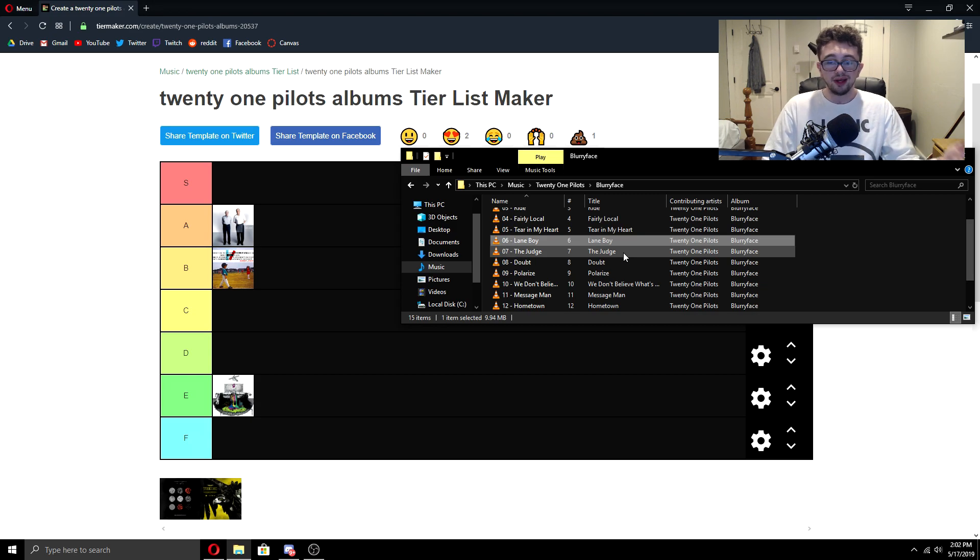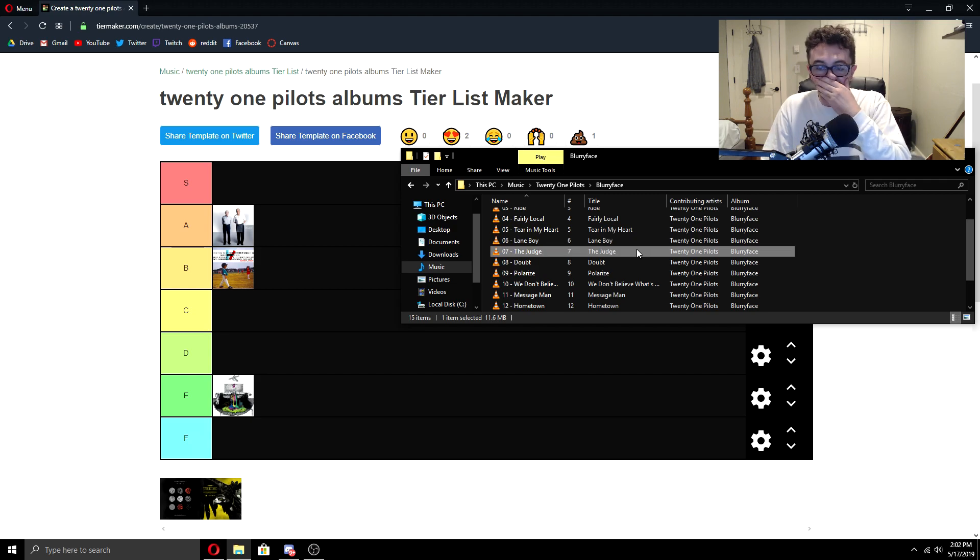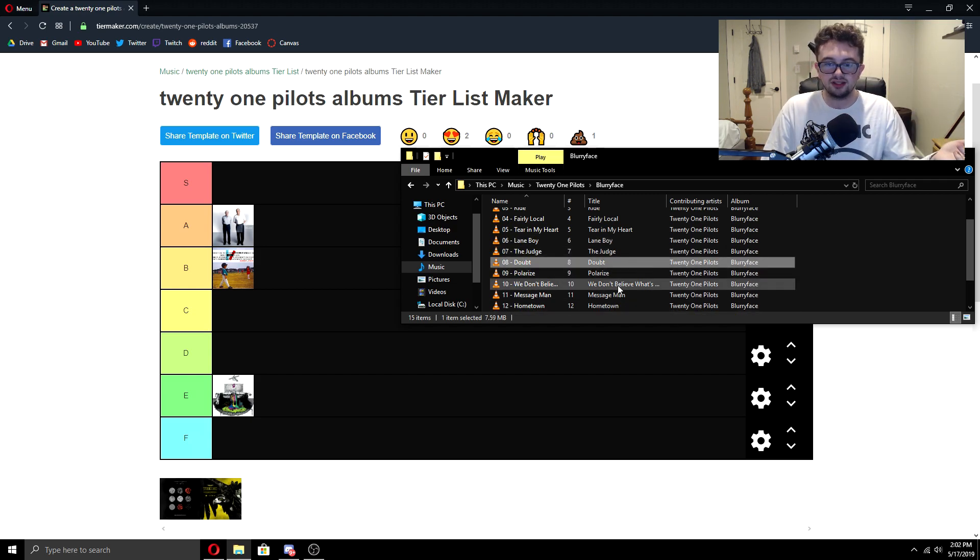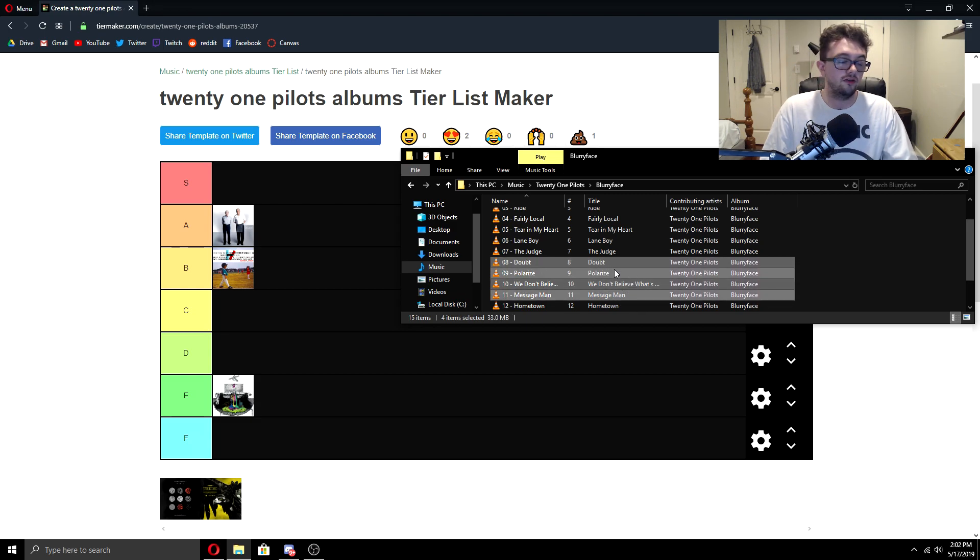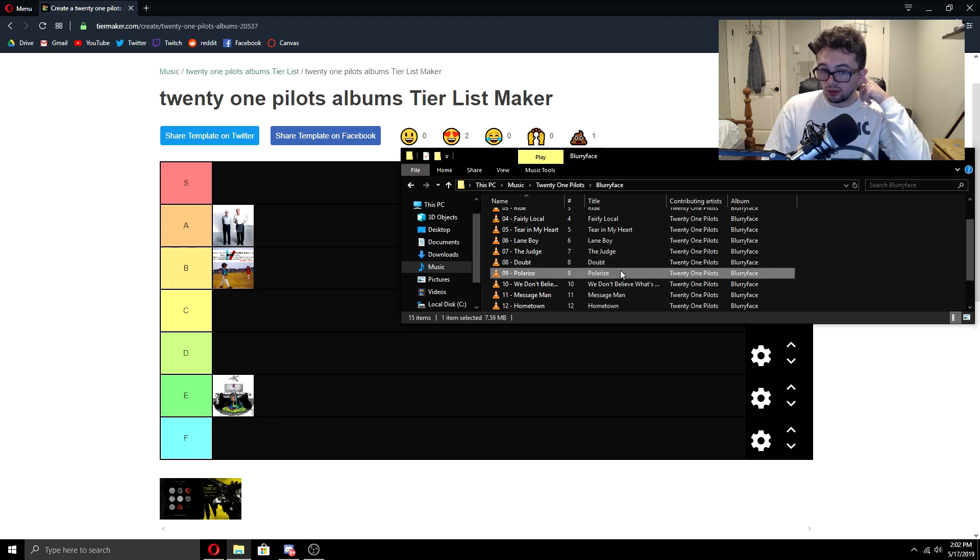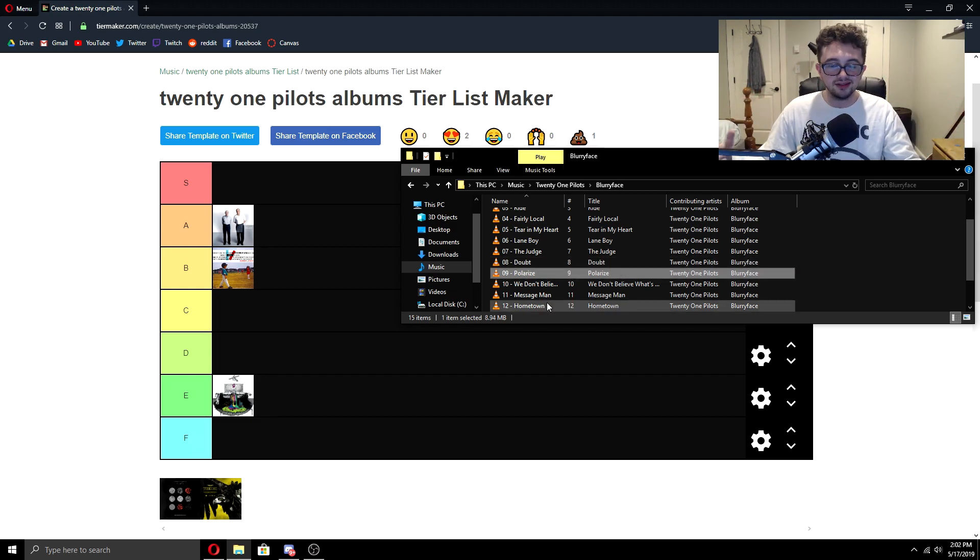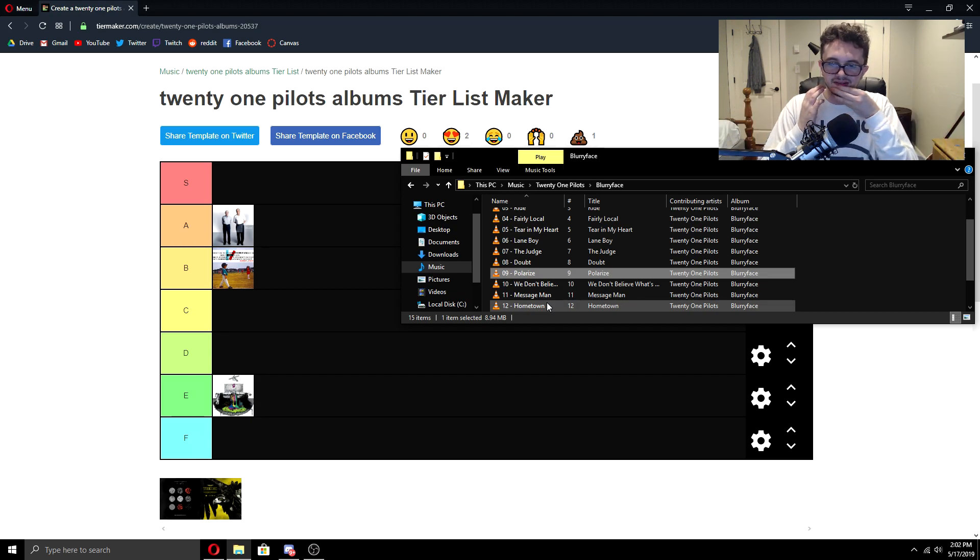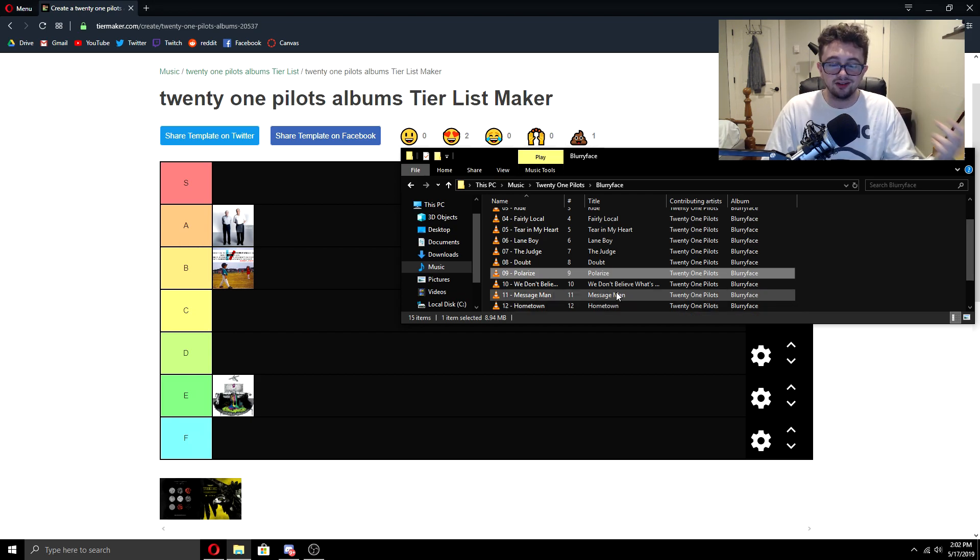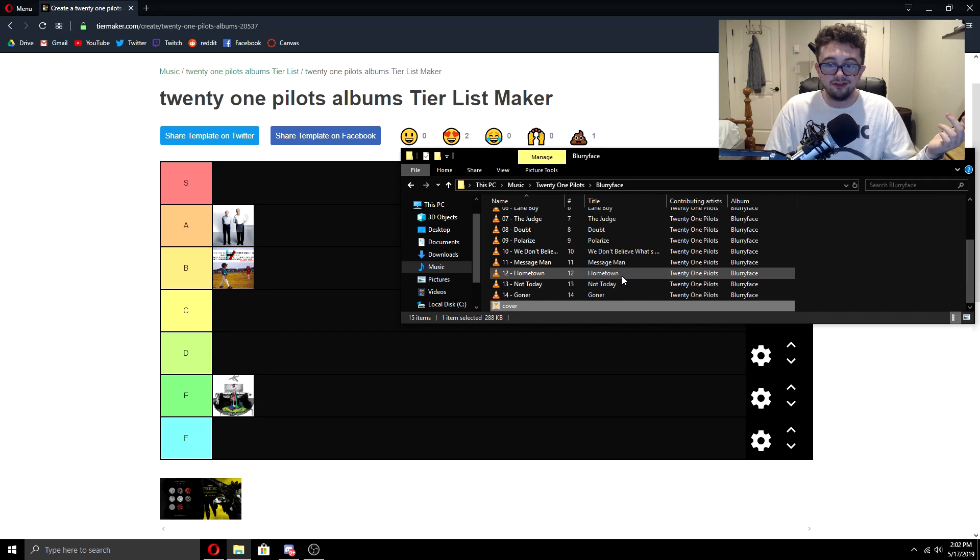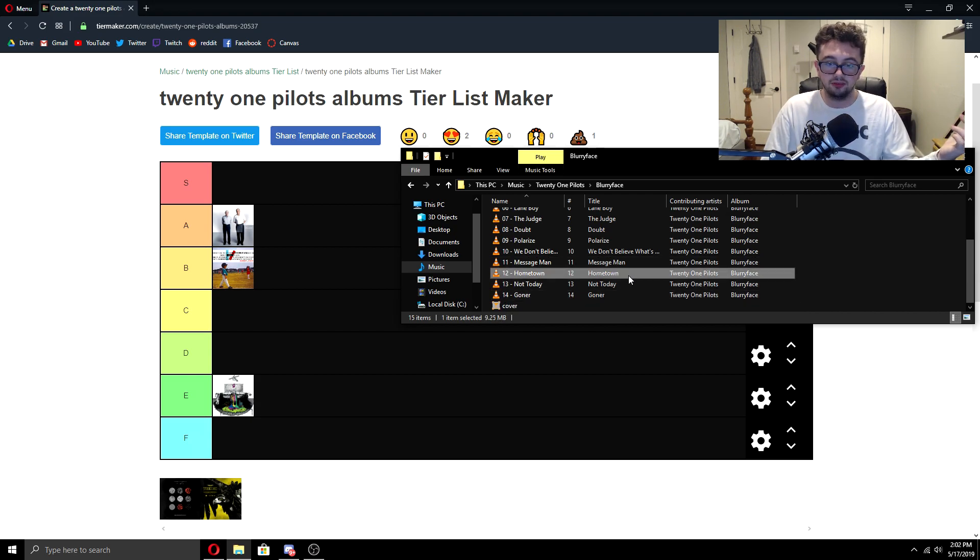Lane Boy is okay. I really like how it's kind of rebellious and talks about the music industry. I really like The Judge as well. I like all these songs, but definitely the next four all fall flat for me. Doubt is okay. It's a little too trappy for my liking. Polarize sounds a lot like Imagine Dragons. They're definitely okay songs, and I love listening to them, but compared to some of other Twenty One Pilots tracks. Now, Hometown, Not Today, and Goner, I find almost the best part of this album, surprisingly.